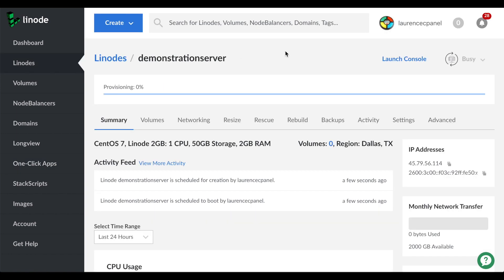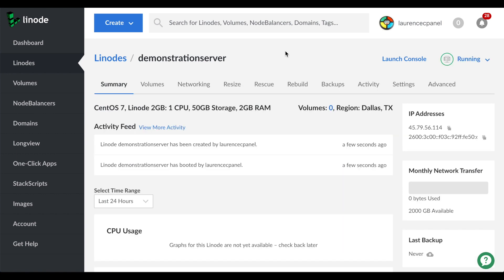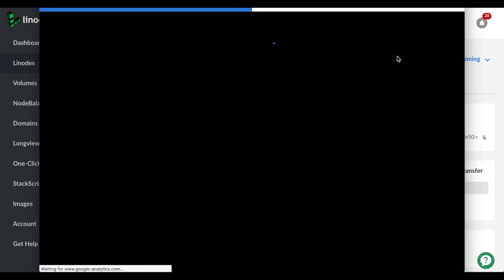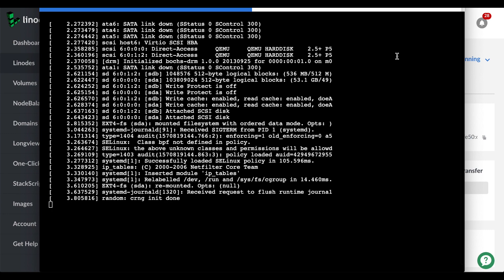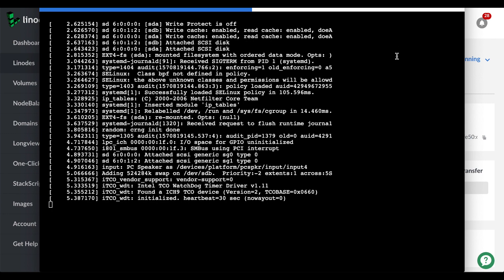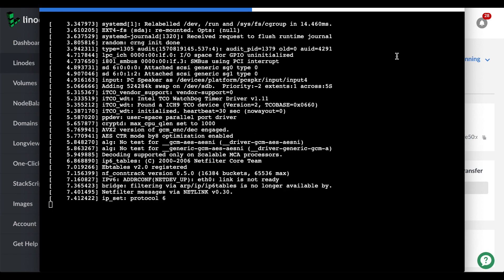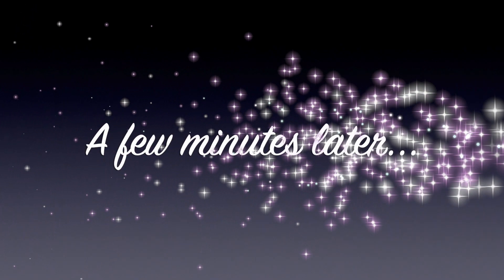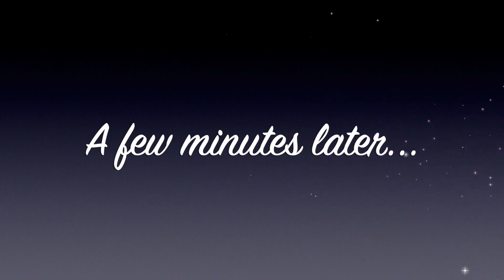The server's profile interface will appear. You can click launch console to watch the installation process. However, do not interrupt that installation process. This process may take a while. Let's skip ahead a bit.